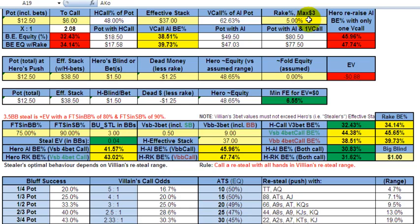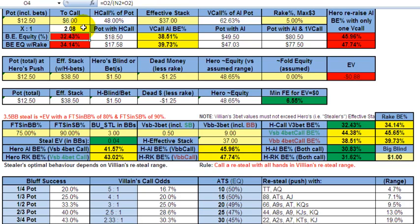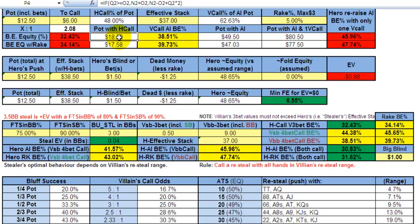This bottom line of the calculator shows the scenario when rake has already been subtracted. To make this call with no rake at all, you need 32% equity to break even in the long run if you were to push all in. With the rake, you need 34%. Now when you make this $6 call — he raised to $9, so your call is $6 — when you just call, the pot with your call is $18.50. The rake pot is $17.58.